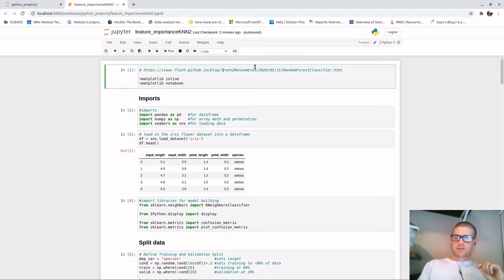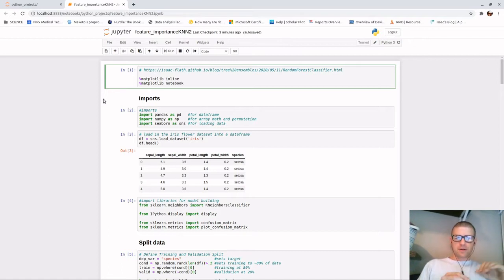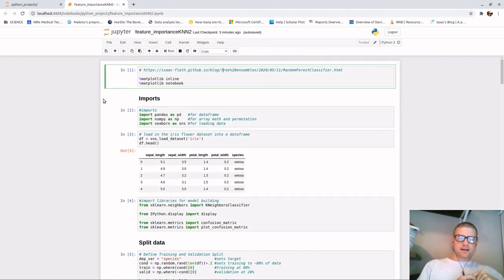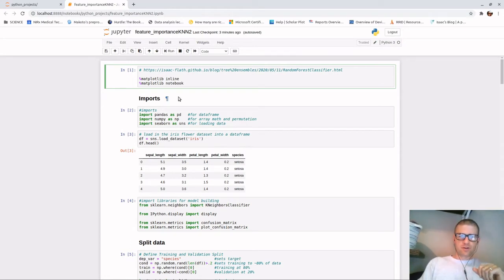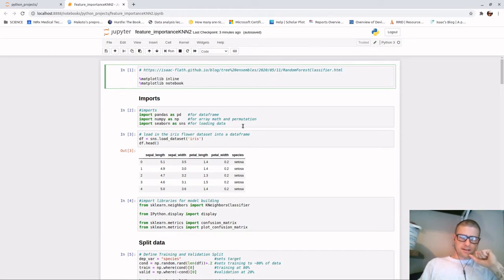I wanted to go into a little bit more detail on what he was doing there and hopefully give you some insight. I've already run this, so I'm going to leave the code run but explain what's happening in each cell. The reason I'm leaving it is because the way my data was split really highlights the feature importance. This first section of code just allows matplotlib inside the notebook.